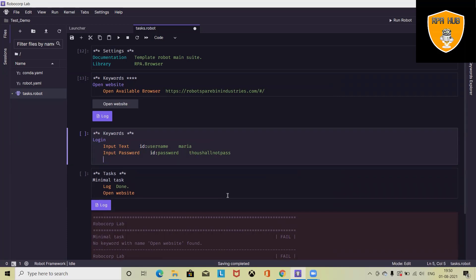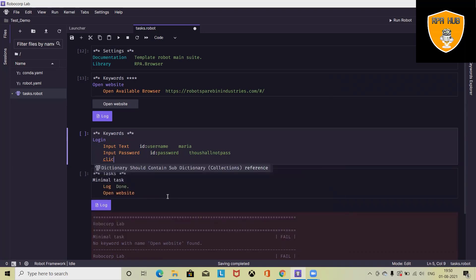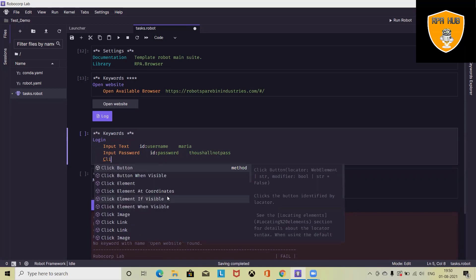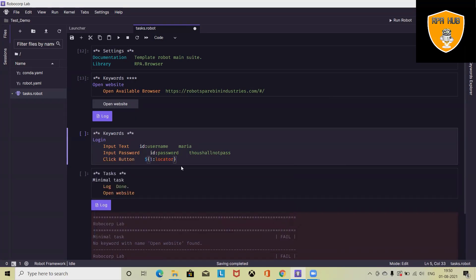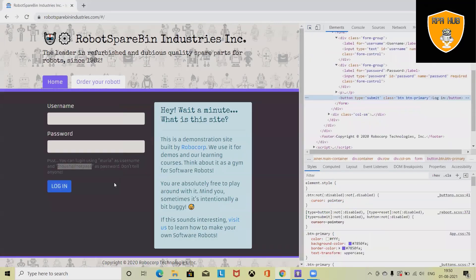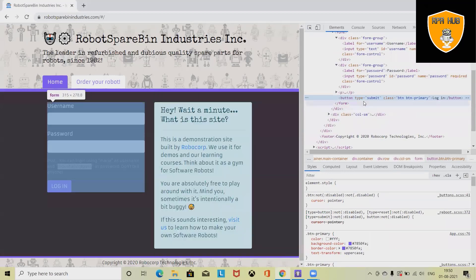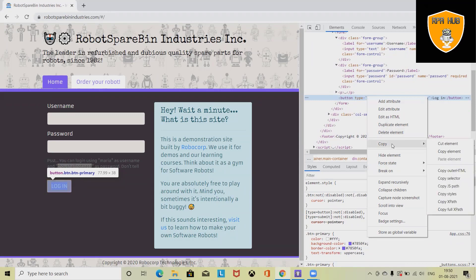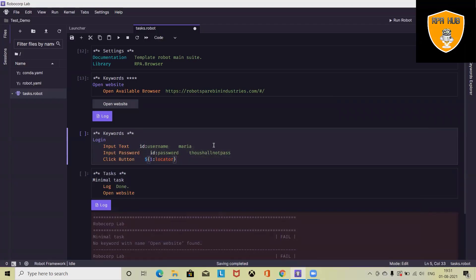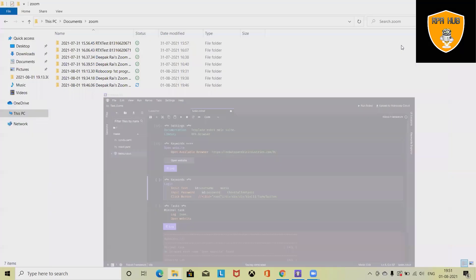After that, we need to click on the login button. I will use click button here. The value we are going to provide in terms of xpath. For generating xpath, go to the path, go to copy, and click on copy xpath, which is a very simple step. I have directly pasted the xpath of that button, submit.